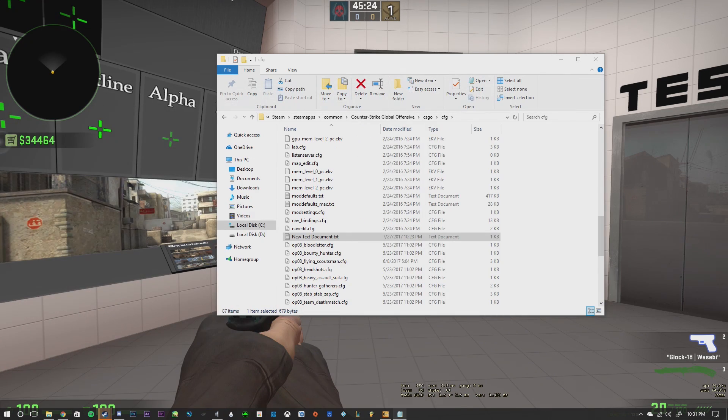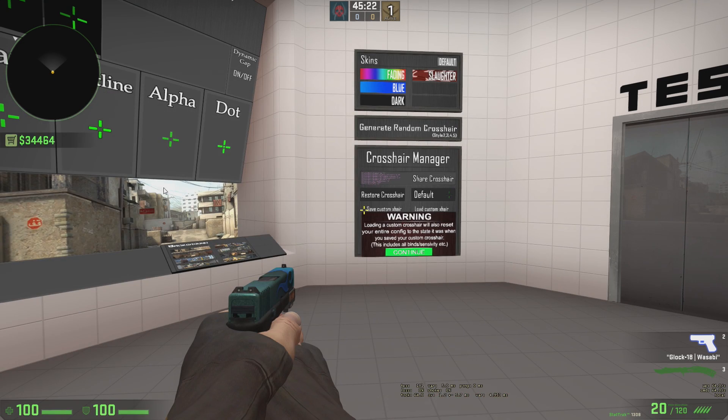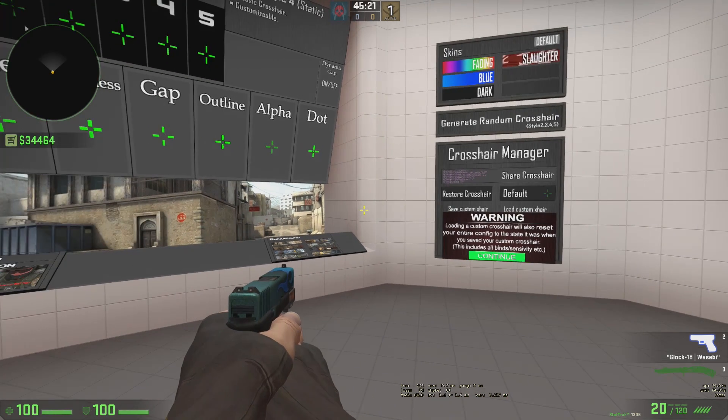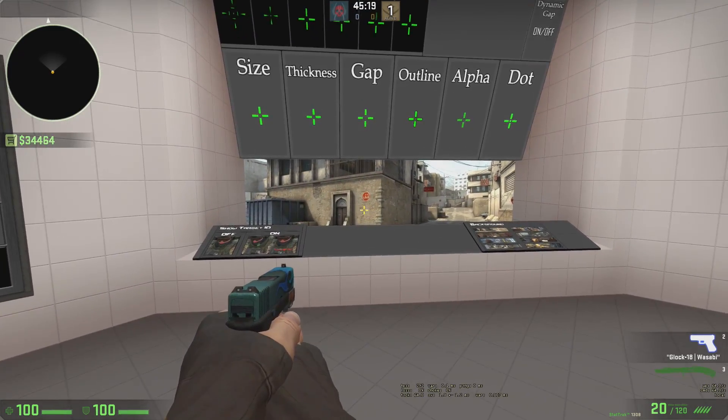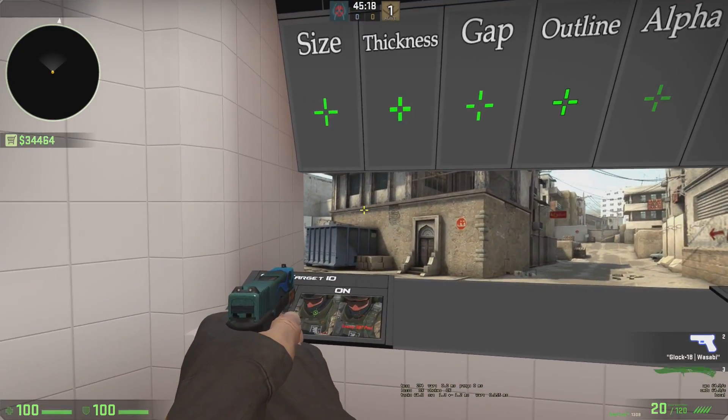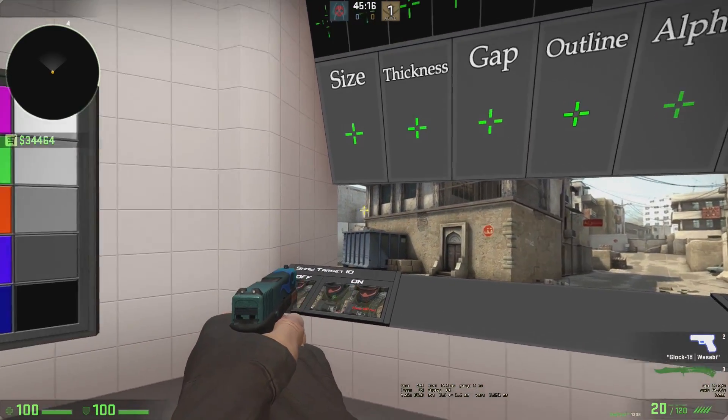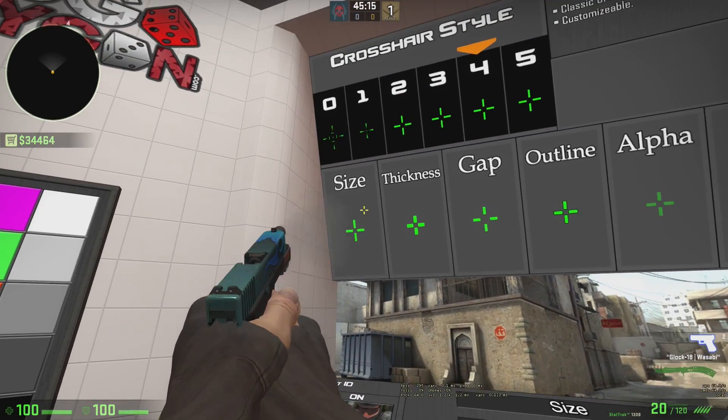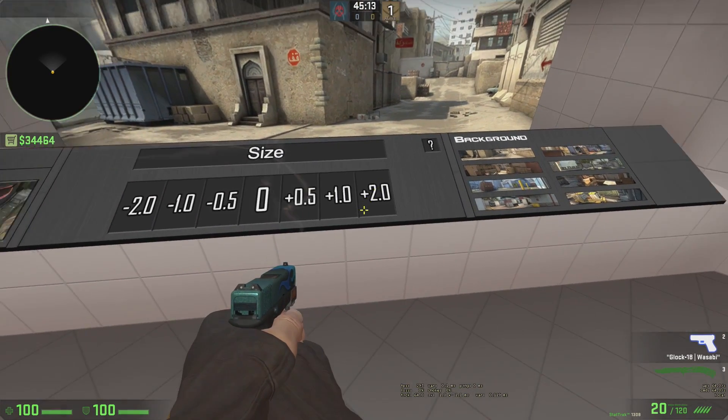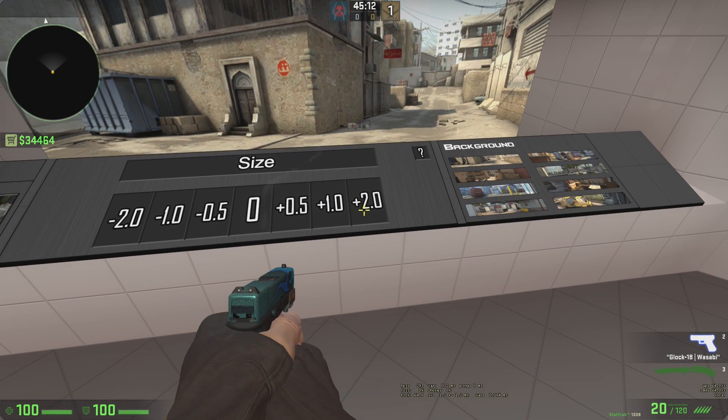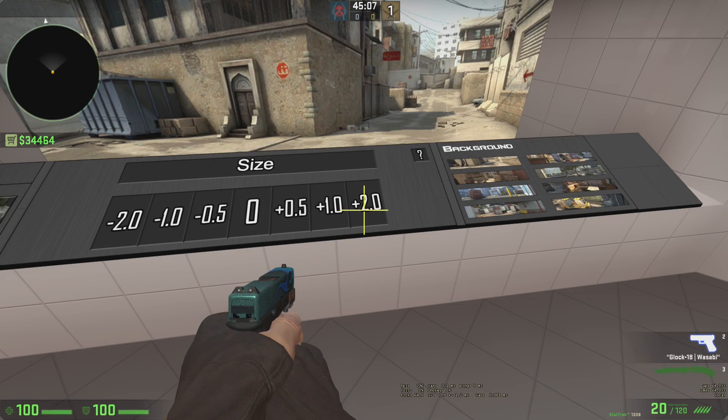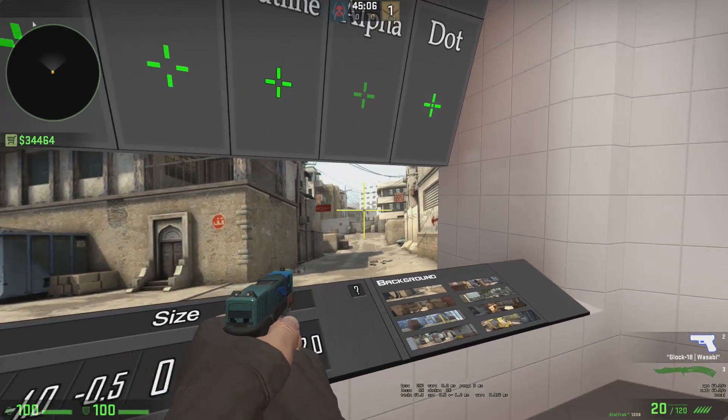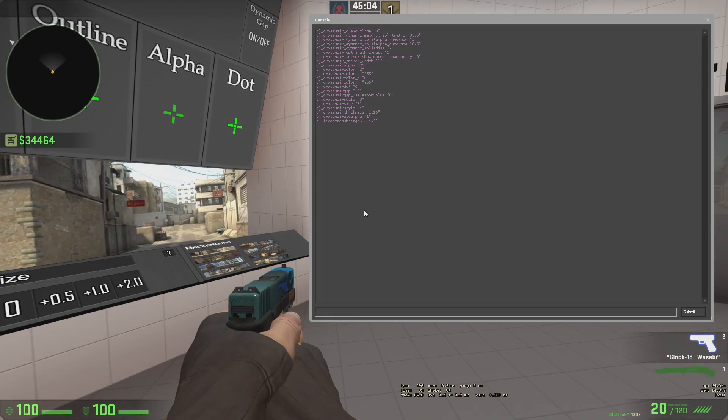So we're going to move these over here. We're going to leave them open. And then what we're going to do is I'm going to show you two different ways that you can do this. So if you're not savvy with consoles, just simply click on Size right here. And then you're just going to spam this button right here. You can either shoot it or press E on it. So it's basically going to expand your crosshair, right? So that's how that works.